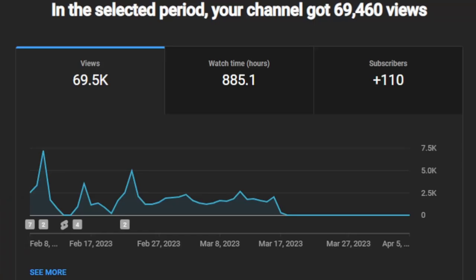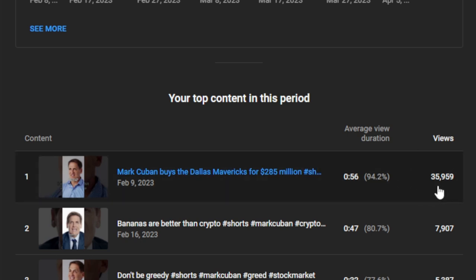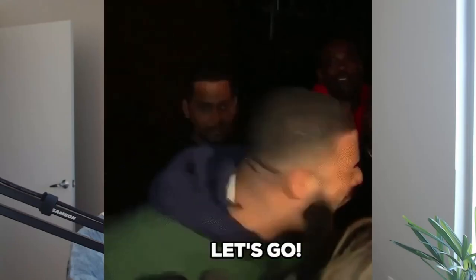It's been a little over a month since I stopped posting Mark Cuban Clips and around two months since I started. While making this current video, I went back to my Mark Cuban Clips YouTube channel to check the analytics and I was really shocked. As of April 5th, my channel has gotten nearly 70,000 total views, 885 hours of watch time, and 110 total subscribers. My most viewed video is still the one about Mark Cuban buying the Dallas Mavericks, which now has around 36,000 views — the most views I've ever gotten on a piece of content I've made.